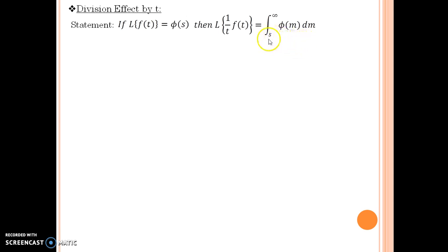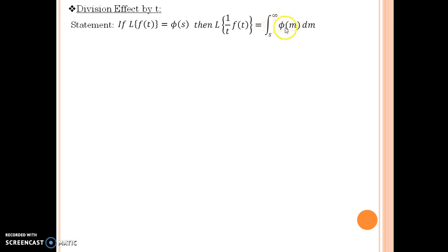I am not entering into the detailed proof of this — I will give you a hint. Start with the LHS and use the definition of Laplace for f(t) divided by t. Solve it for a few steps, then go to RHS and solve using the definition of Laplace for phi(m). Use change of order, and after a few steps you will get RHS equal to LHS. It's very easy and straightforward — try it on your own.